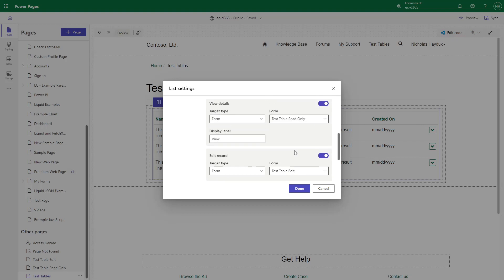However, there is nothing preventing you from pointing the View Details button at a webpage, form, or URL that would allow the user to edit the row.